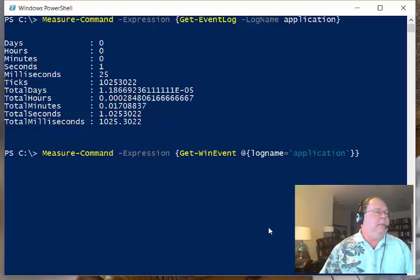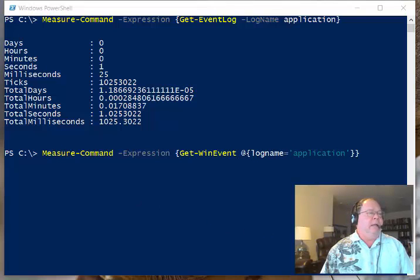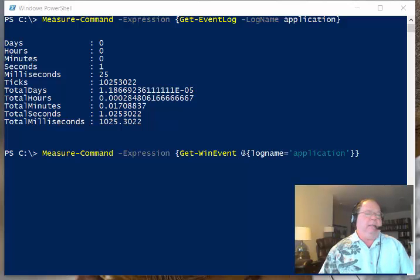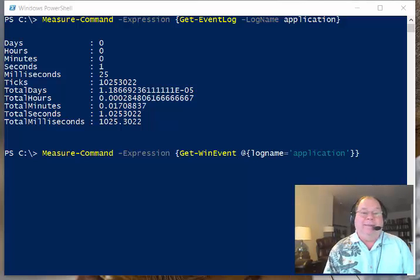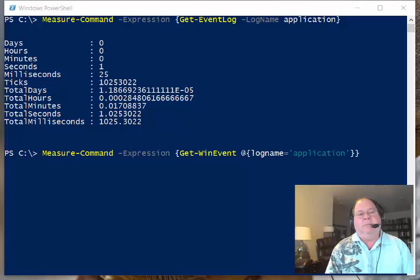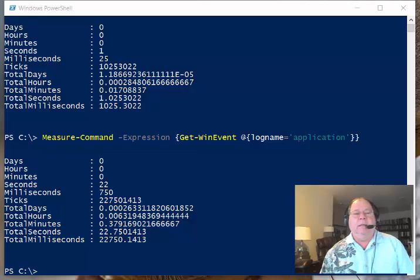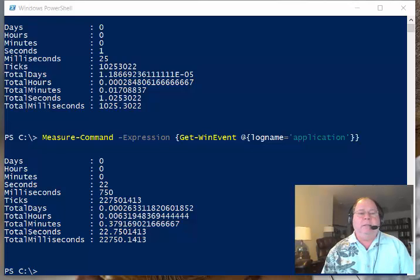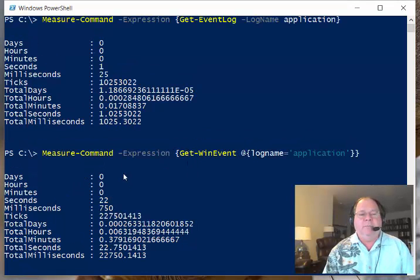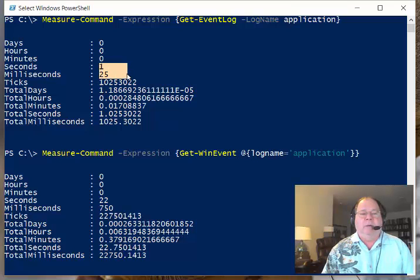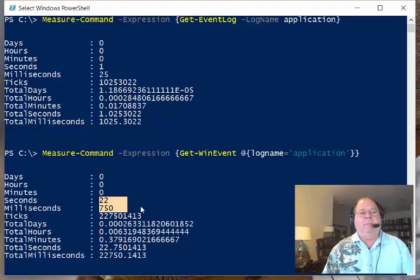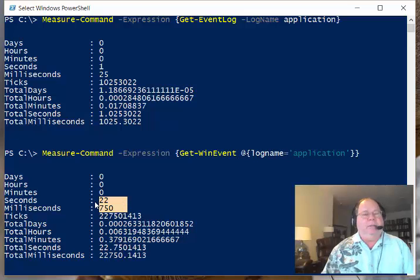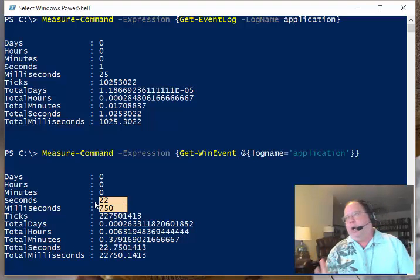And you can already see that this is taking longer. Like I said, I was really surprised because I actually expected that Get-WinEvent would be faster. It's a newer cmdlet, but it's more difficult to use, so I would think that I should get a nice performance increase coming back from this. And look at this. I was shocked when I saw this. So the first command took one second and 25 milliseconds. The second command took 22 seconds and 750 milliseconds. So over 20 times slower.